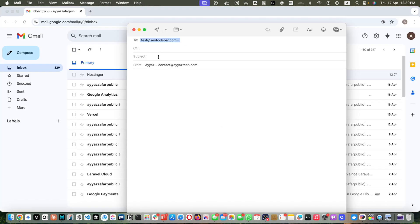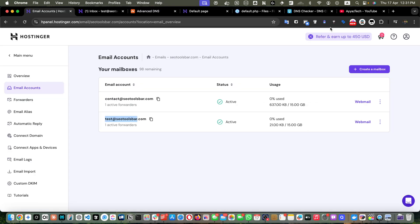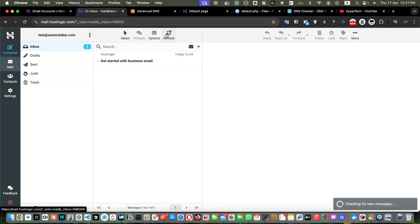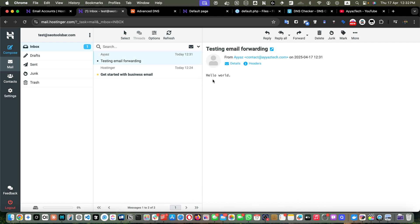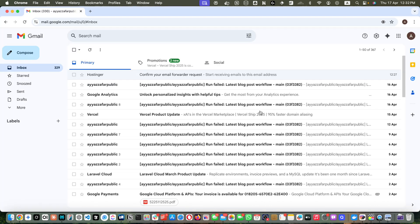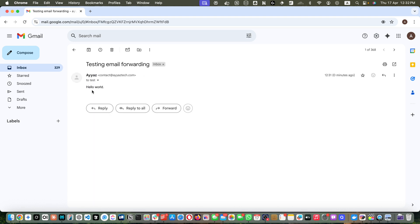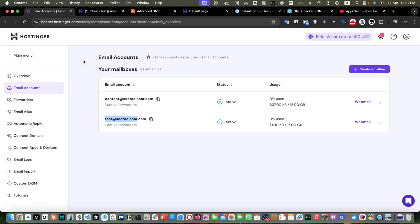Let's copy this email address, paste it in the To field, and in the subject type 'Testing email forwarding' with body 'Hello World', then hit Send. Going to the inbox to check — refreshing — the email has been received with the subject 'Testing email forwarding'. Now going back to Gmail, the forwarded email has been received there as well, confirming that email forwarding is working correctly.